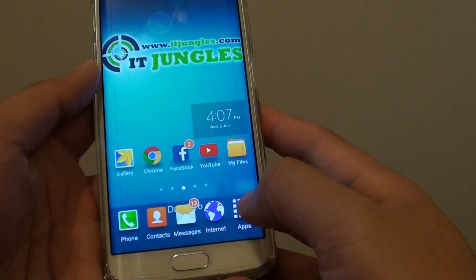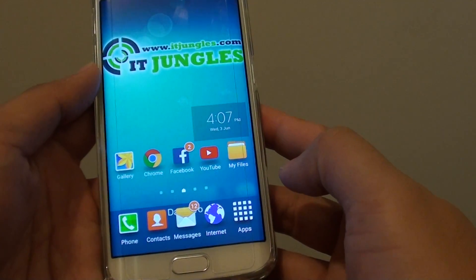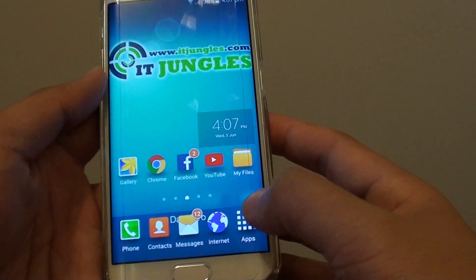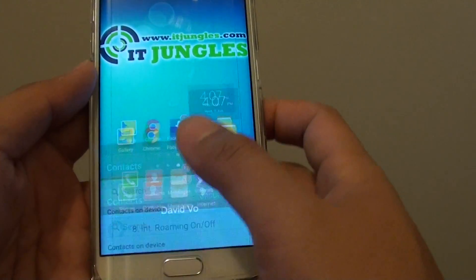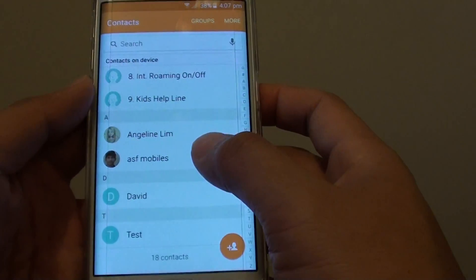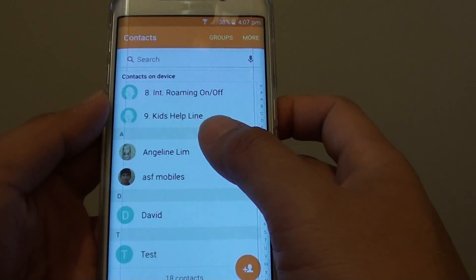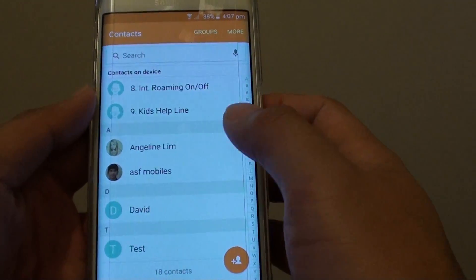First, press the home key to go back to your home screen, then tap on Contacts and choose a contact that you want to share.